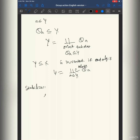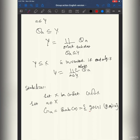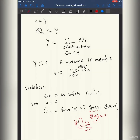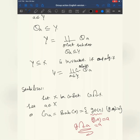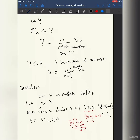Now let's see the stabilizer. What is the stabilizer? Let X be a G-set, and let a belong to X. The stabilizer of a, written Stab(a) or G_a, is the set of all g in G such that g·a equals a — that is, g acts trivially on a and doesn't move it. Clearly the identity is in G_a. Since it's a non-empty subset of a group, you can check it is indeed a subgroup.